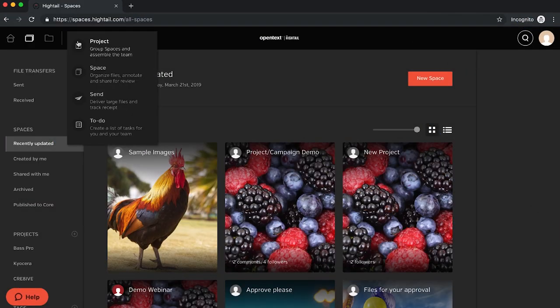To create a space, select space from the create new option or click the new space icon.